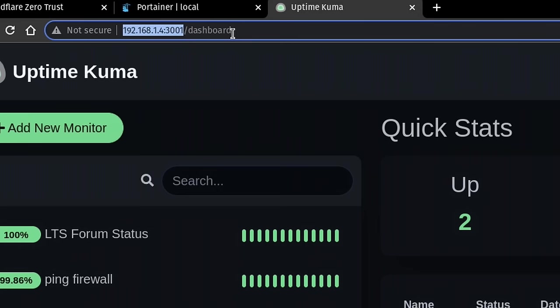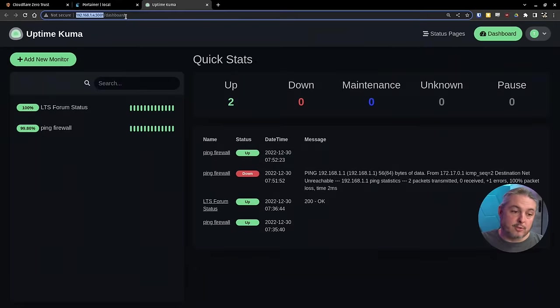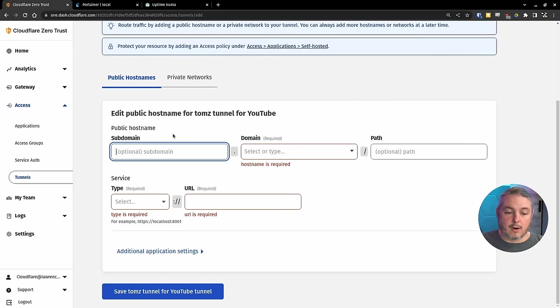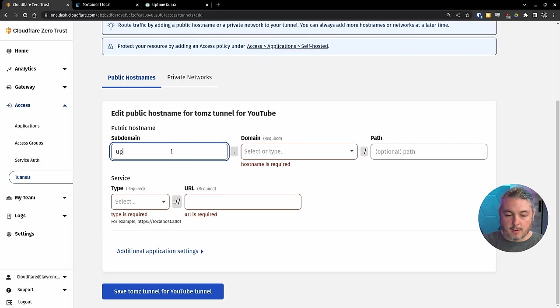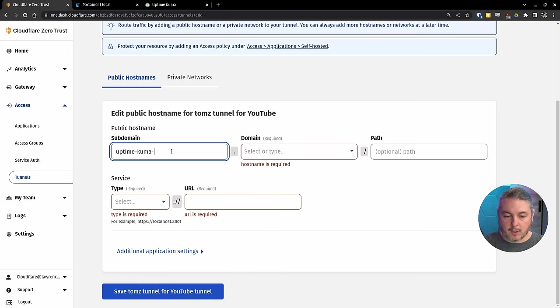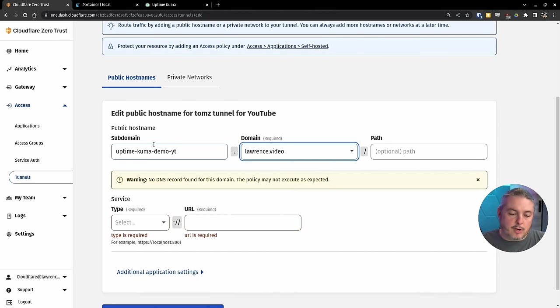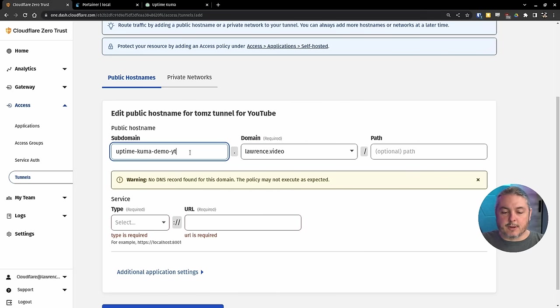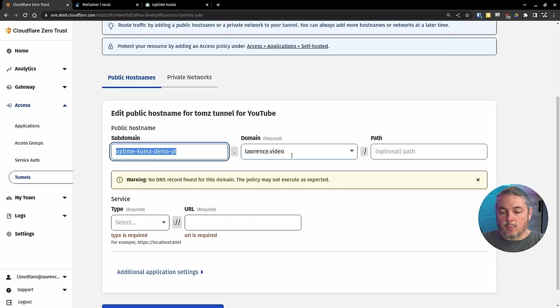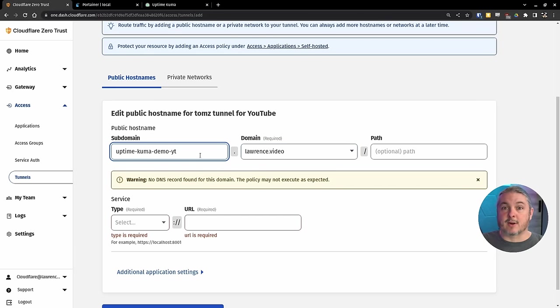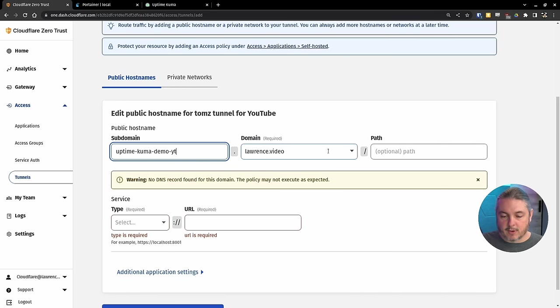It's on the same server that this is running at, so we know it has access to it. Let's go back over here, and we'll call it Uptime Kuma Demo YT for YouTube. Now, you could not put the subdomain and just have it right there where it would be Lawrence.video, but we're going to have several services, so I'm going to create a series of subdomains.